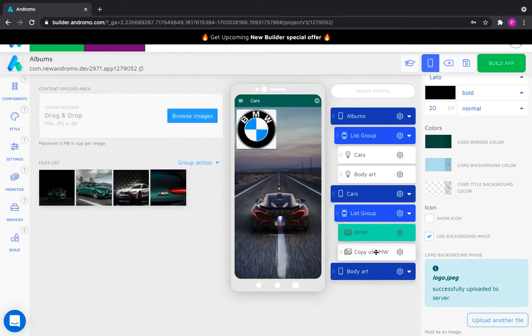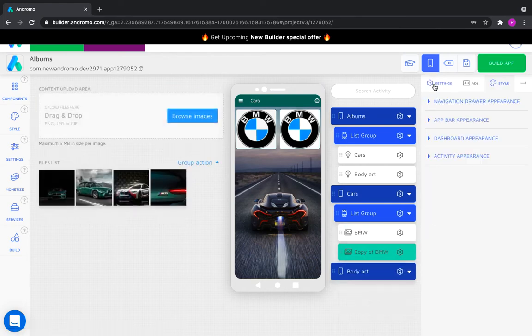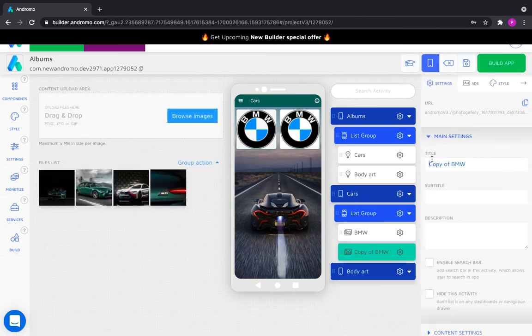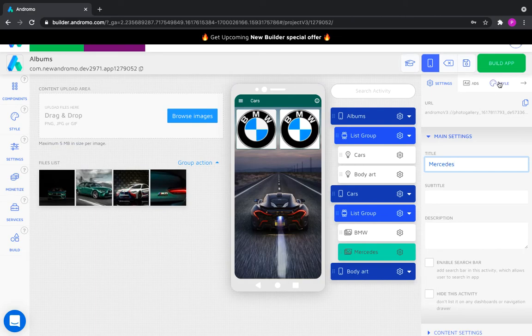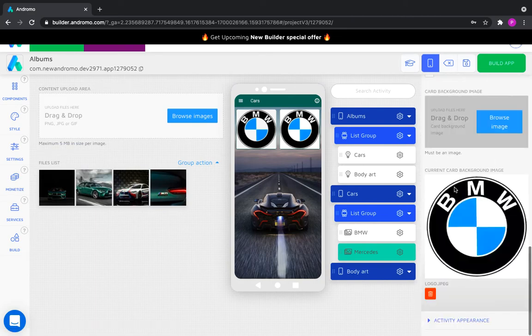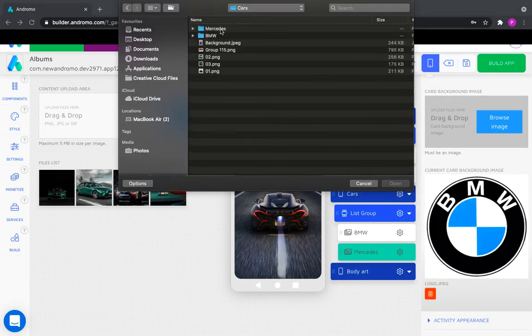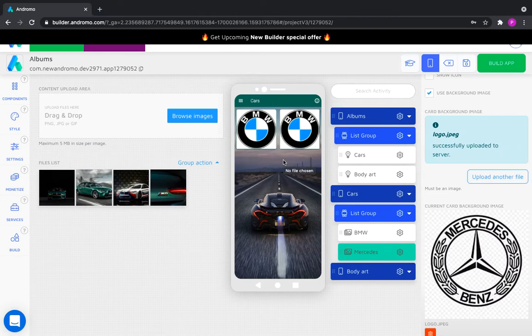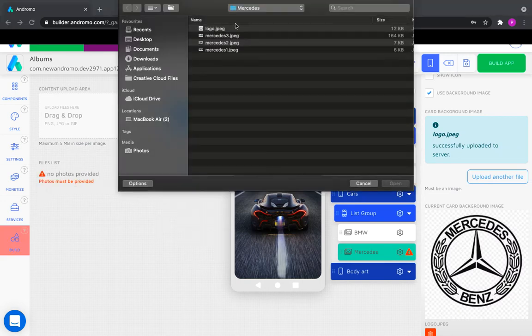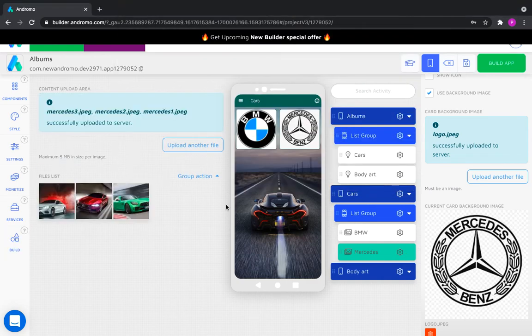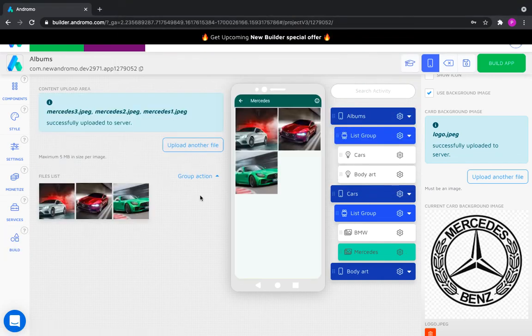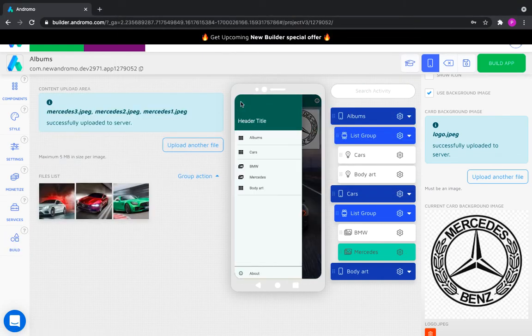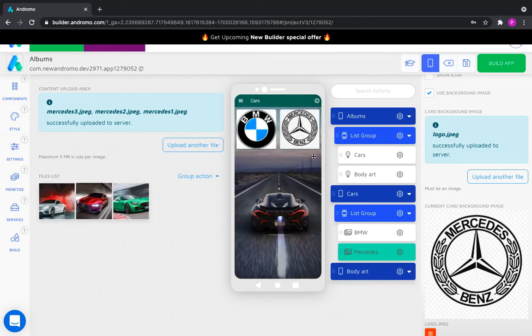Copy the gallery. Name it Mercedes and customize it. Our album is ready. Let's put a back button on the app bar of our album.